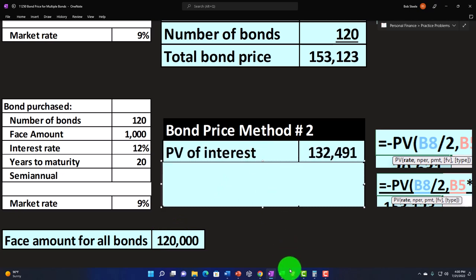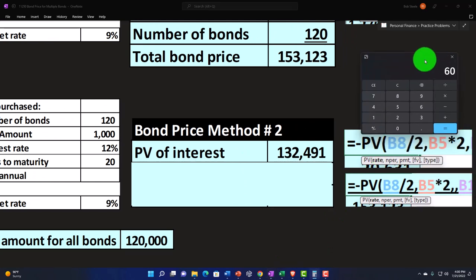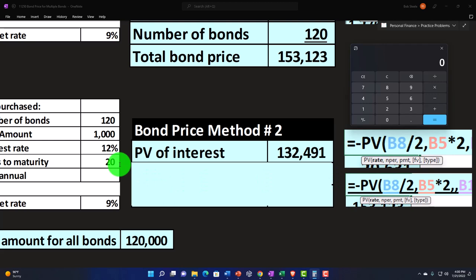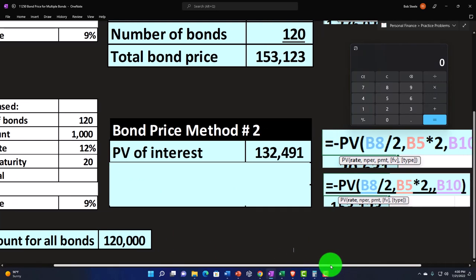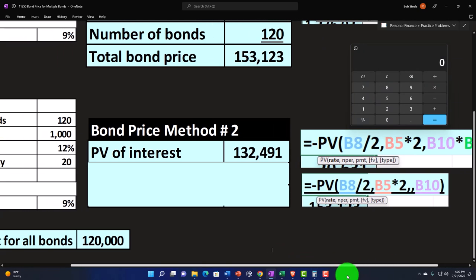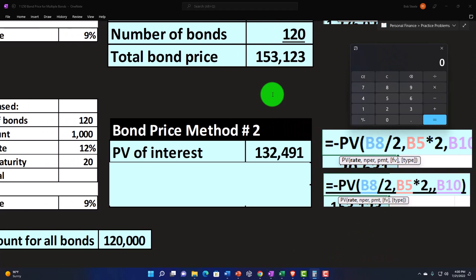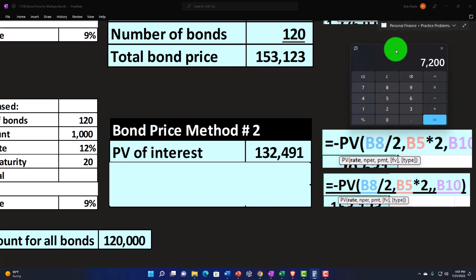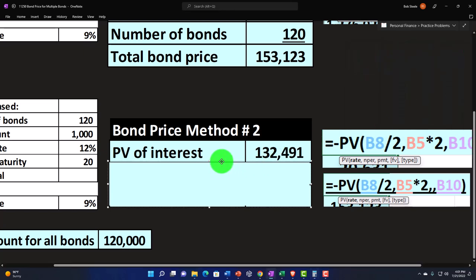And we could say, okay, the present value of the interest payments would then be negative present value. The rate is still the market rate at the 9% divided by two. And then we've got the number of periods. The number of periods is still 20 times two to get to 40. And then we've got the amount that is going to be the payment. And that is now $120,000 times 0.12. That would be for a year divided by two. Or you can think of it as each bond is going to have $1,000 bond times 0.12. That would be the yearly amount divided by two. That would be how much we're going to be getting every six months for one bond times 120 would give us once again for all of the bonds. If we present value that, we get to the $132,491.